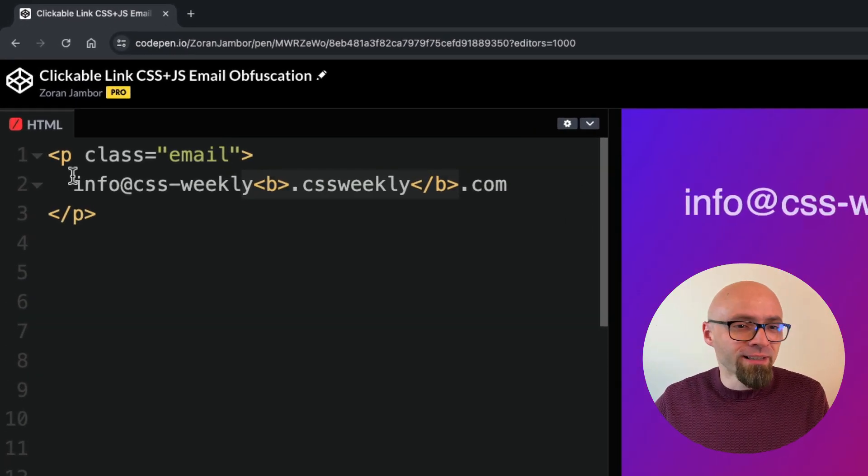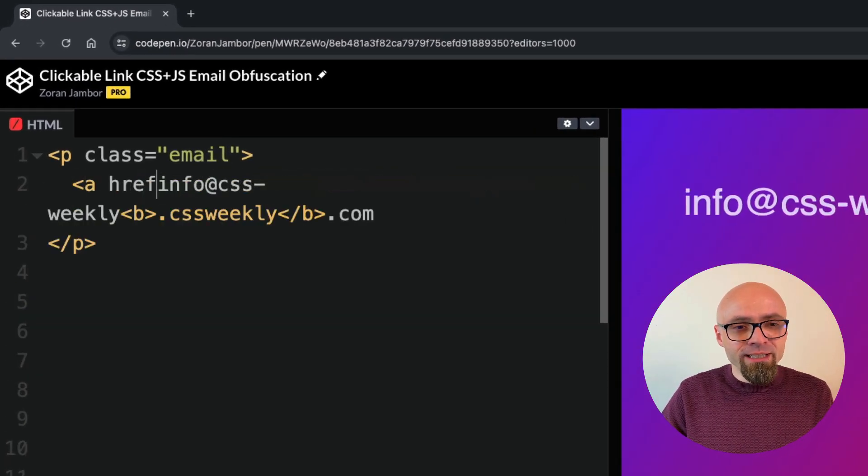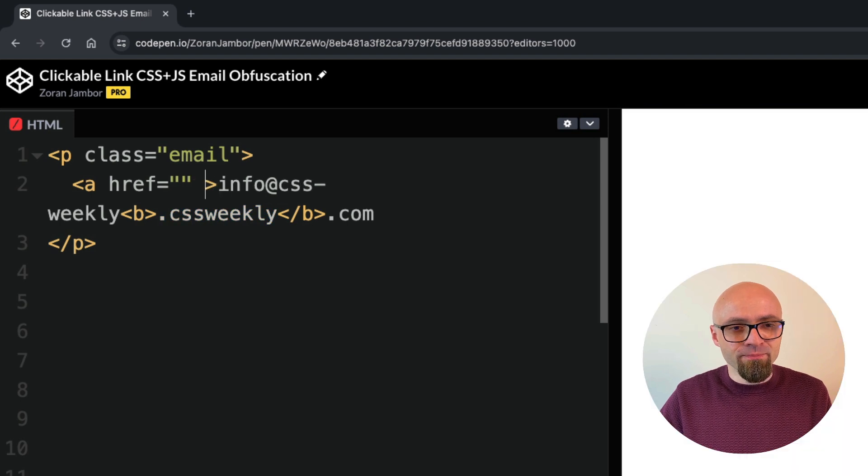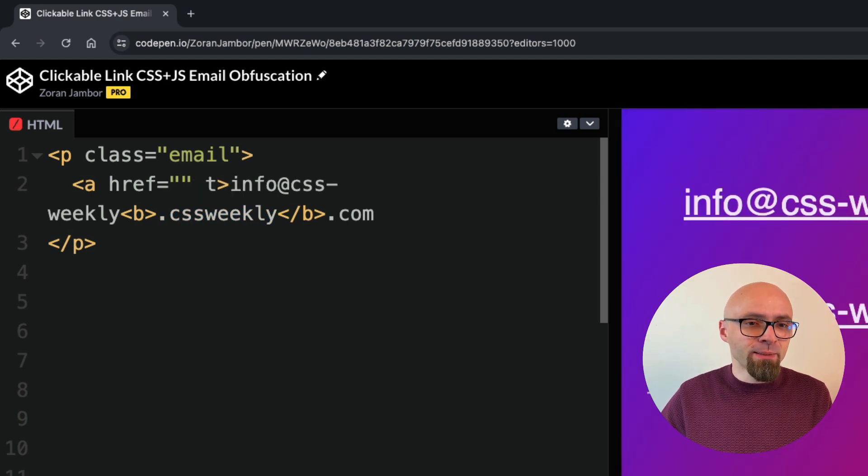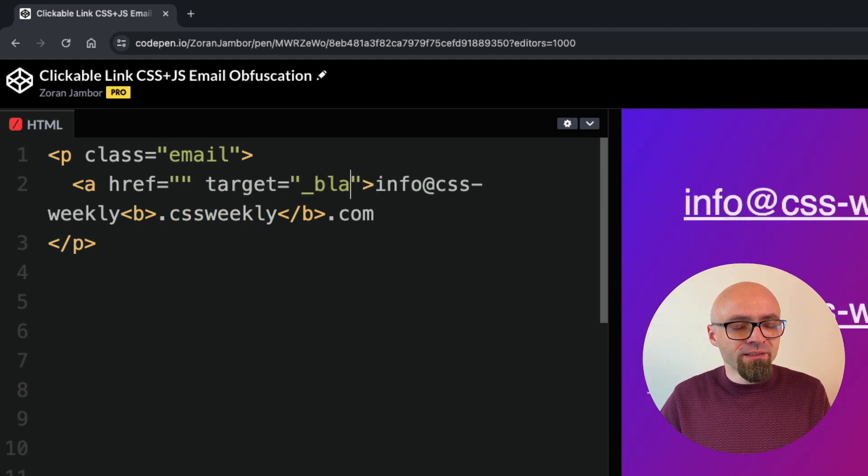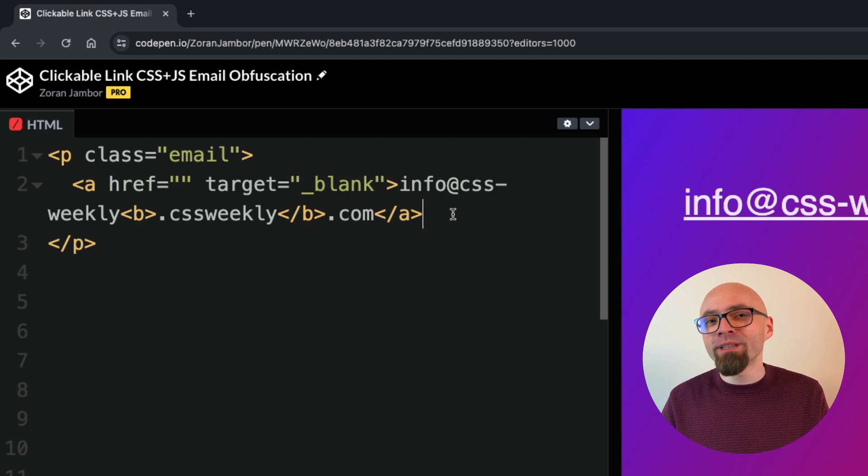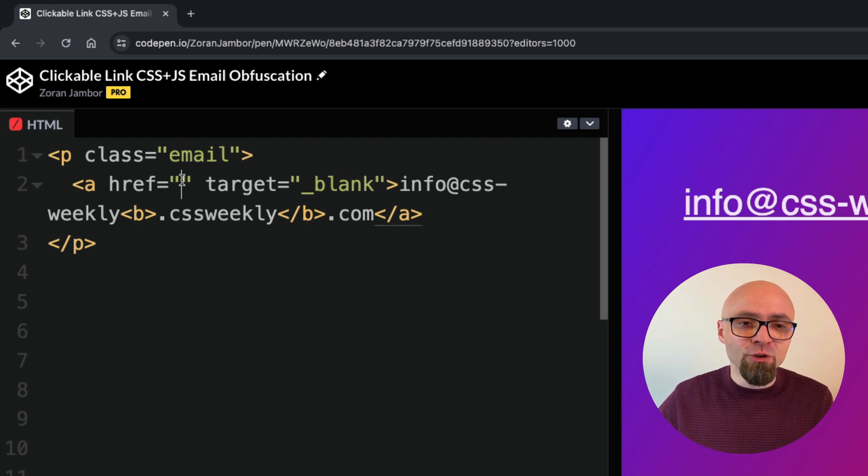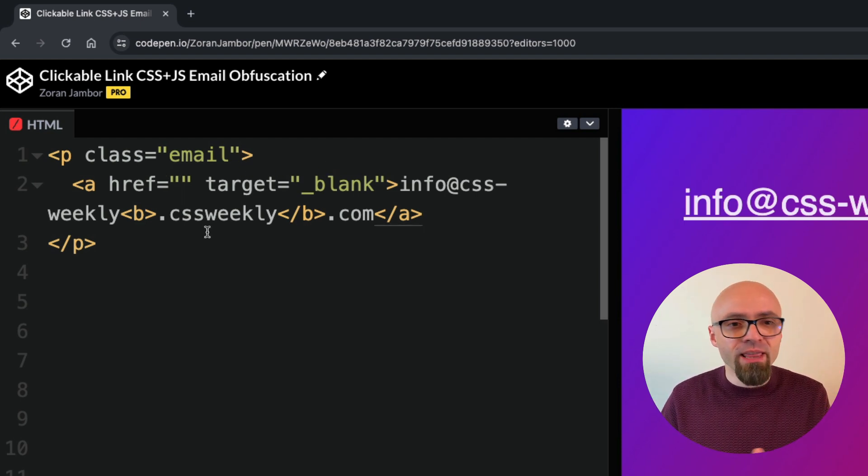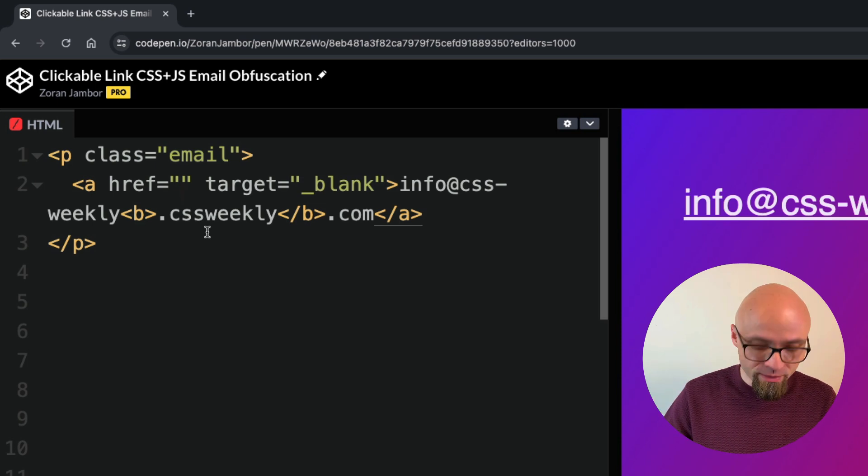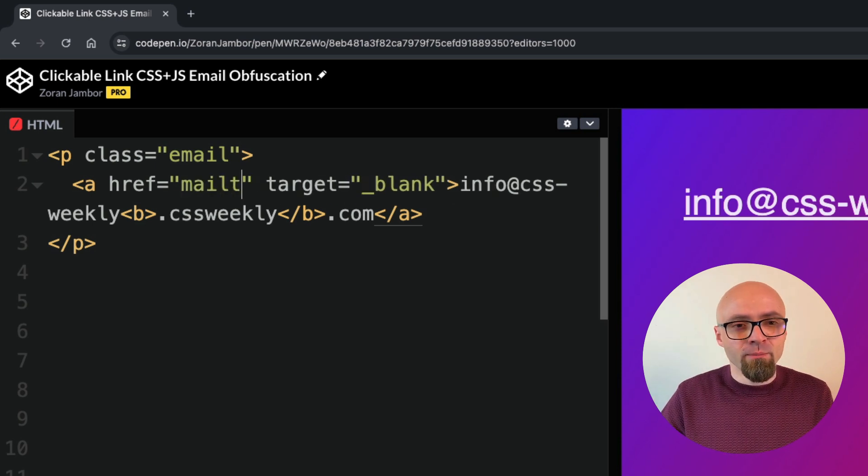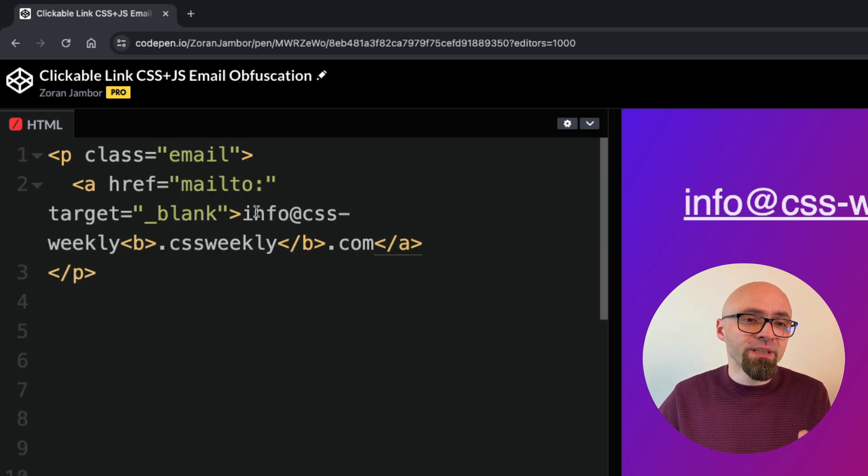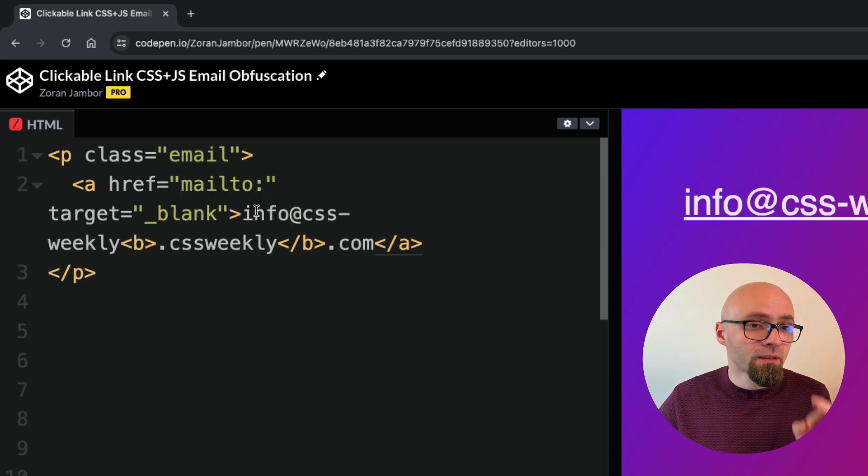So let's create a link here. I'll add an anchor link and href. Let's leave it empty for now. And I'm going to set target to blank. In order to create a clickable link, I will need to add mailto string here in my href and then the actual email that I want to use, mailto, and email is going to be info at cssweekly.com.